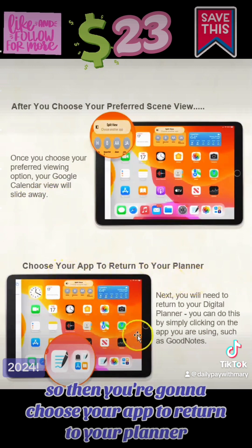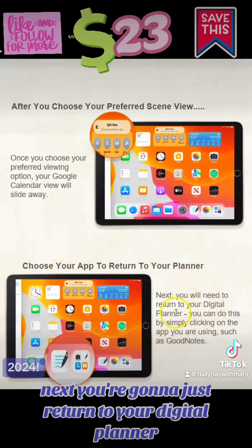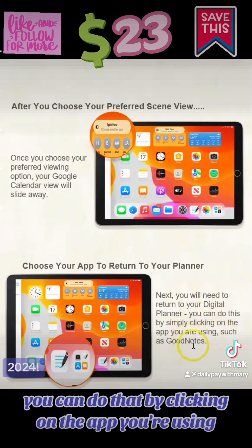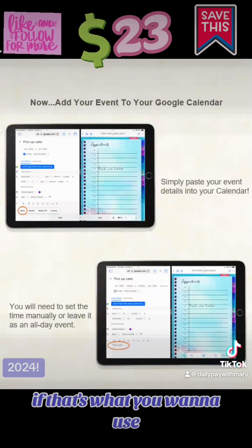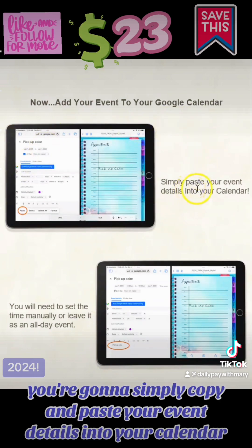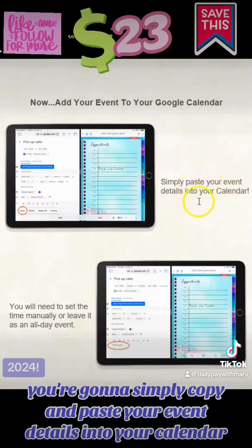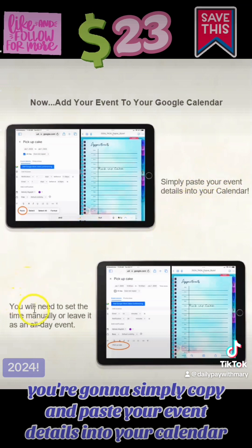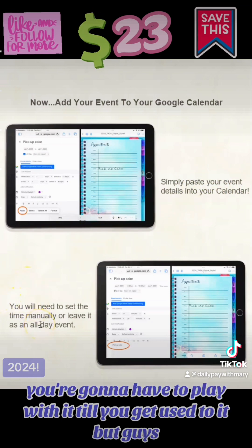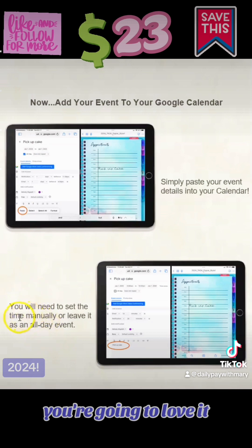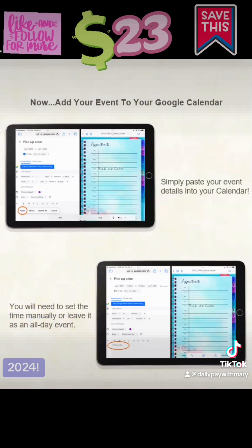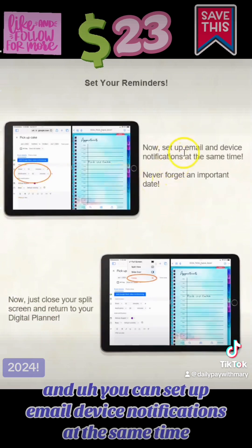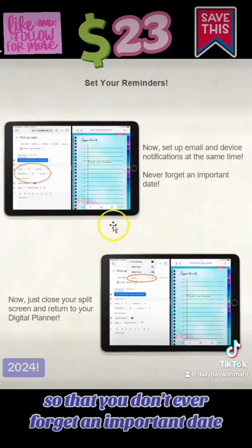Then you're going to choose your app to return to your planner — just return to your digital planner by clicking on the app you're using, such as GoodNotes. Then you add your event: simply copy and paste your event details into your calendar. You're going to have to play with it until you get used to it, but you're going to love it. You'll need to set the time manually or leave it as an all-day event. You can also set up email and device notifications at the same time so that you don't ever forget an important date.